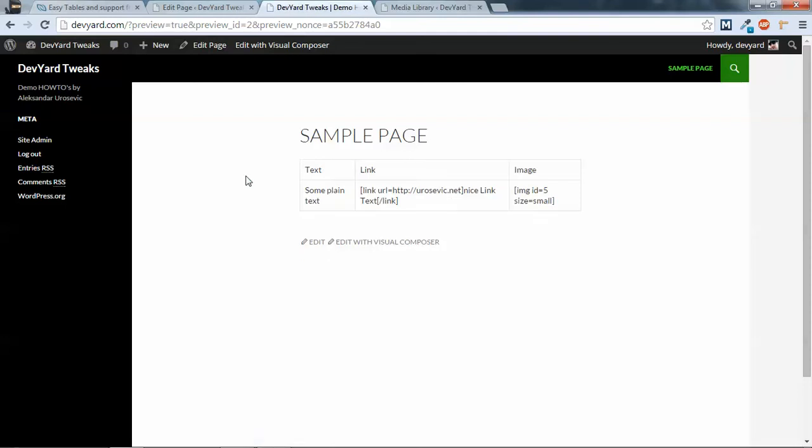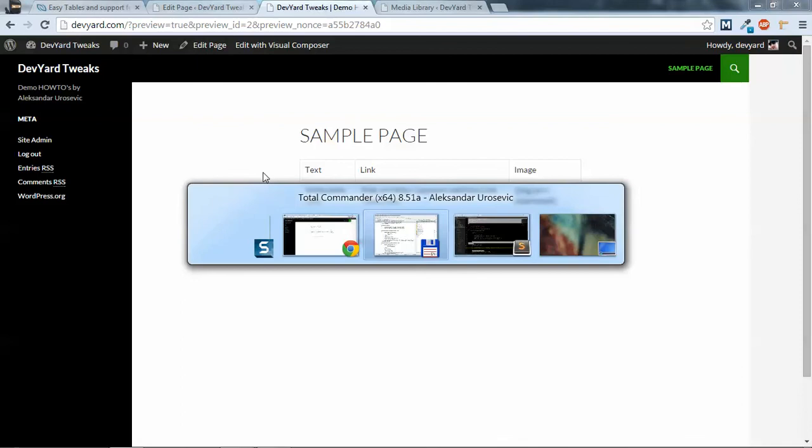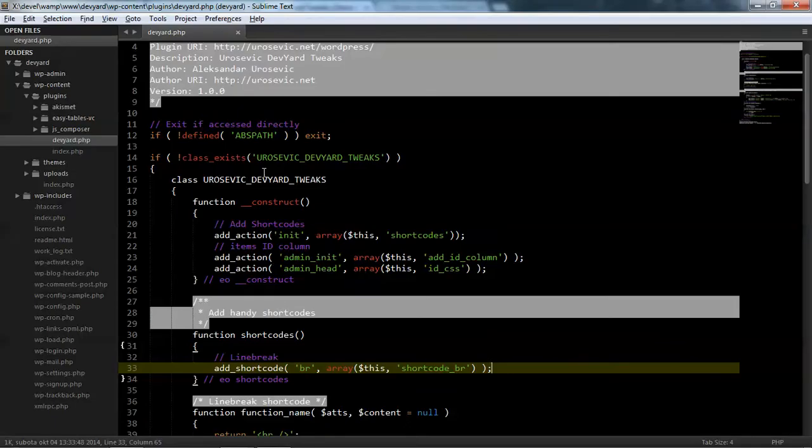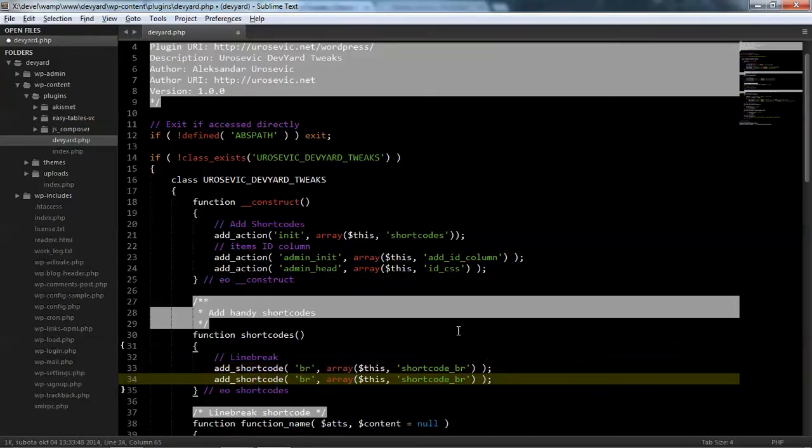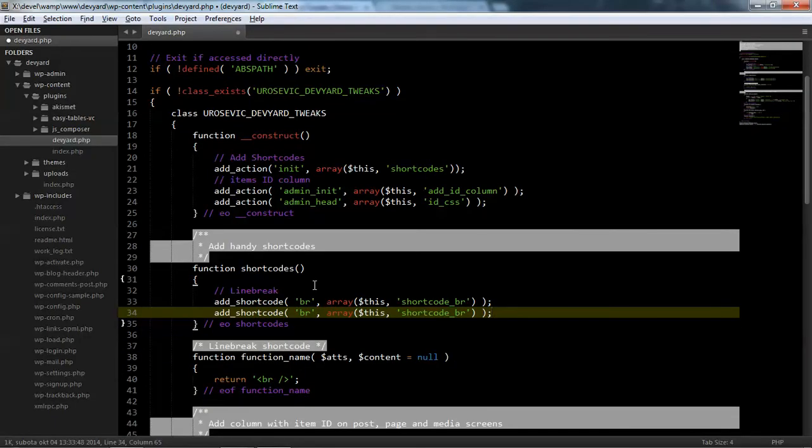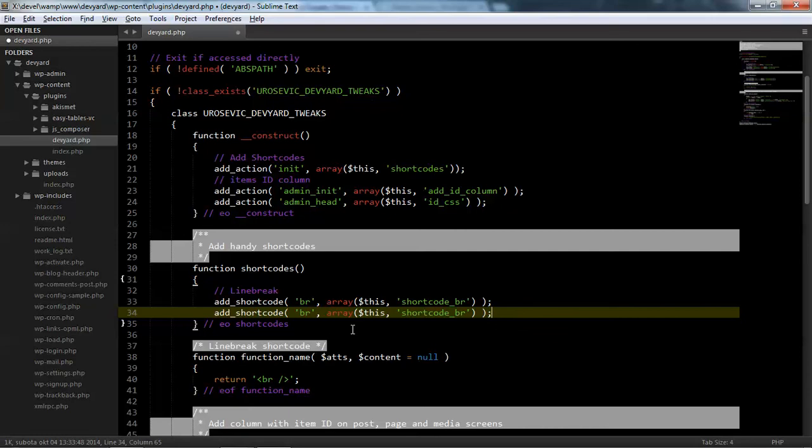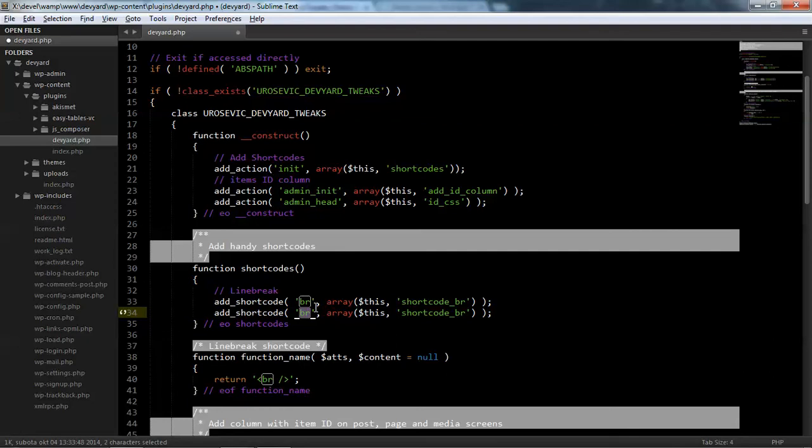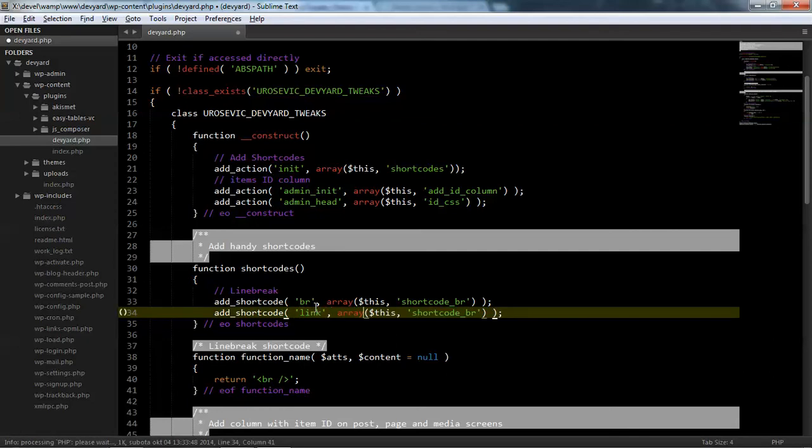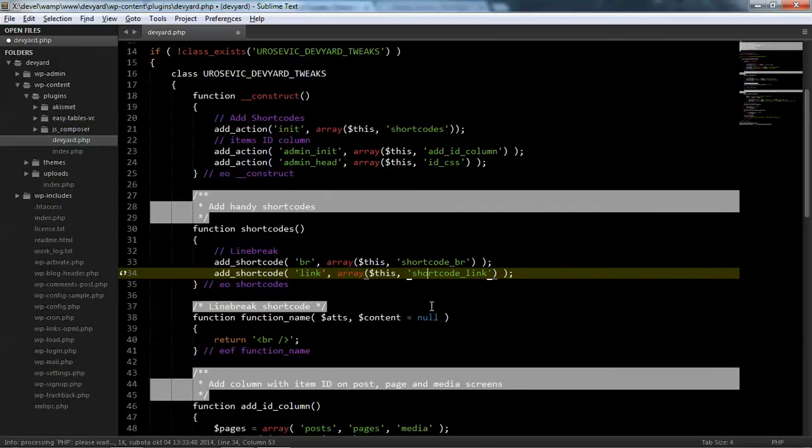So this doesn't work because we don't have set link and image shortcodes. So let me write shortcodes for that. I will use DERIARD.PHP plugin for my tweaks. You can create a new one or insert the shortcode inside functions.php in your theme, whatever. So the shortcode will be named link and link here, shortcode link.